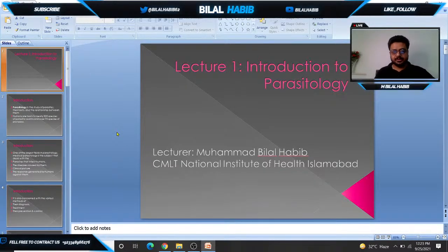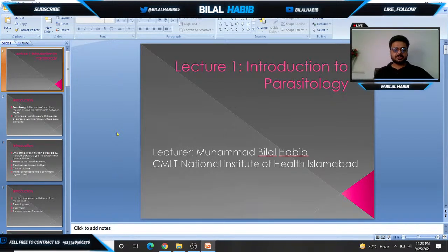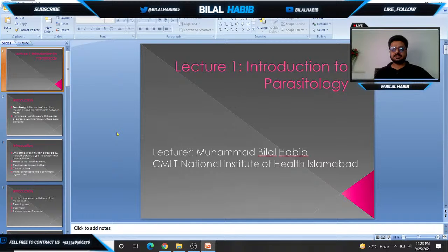Today our lecture is about introduction to parasitology. We will discuss the definition of parasitology, definition of parasite, definition of host, and types of parasite. Then we will discuss different types of host, host and parasite relationships, and different factors that affect the host and parasite relationship.